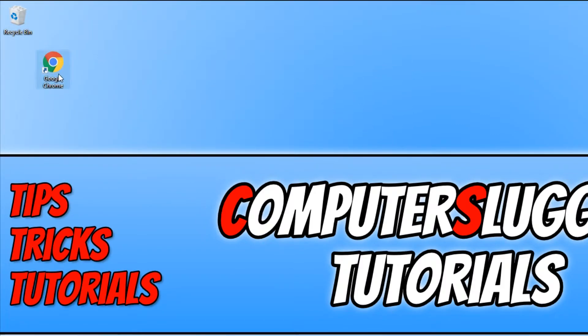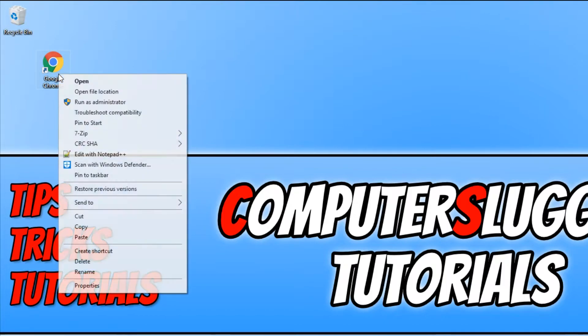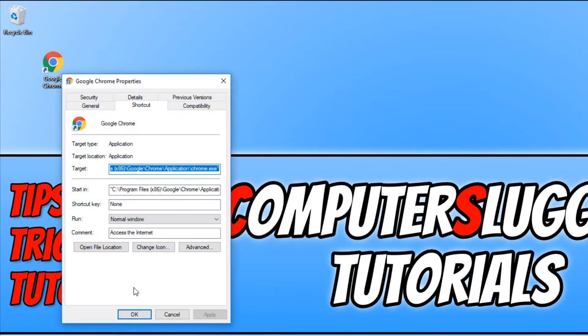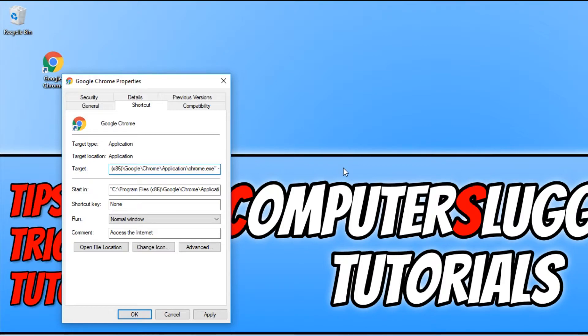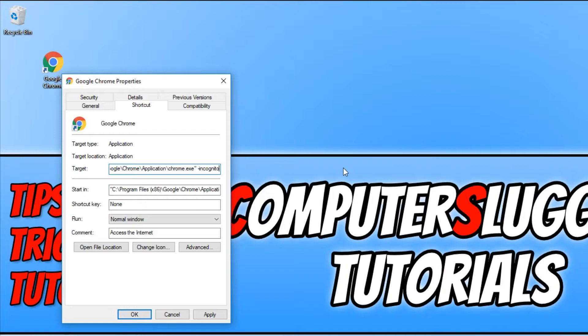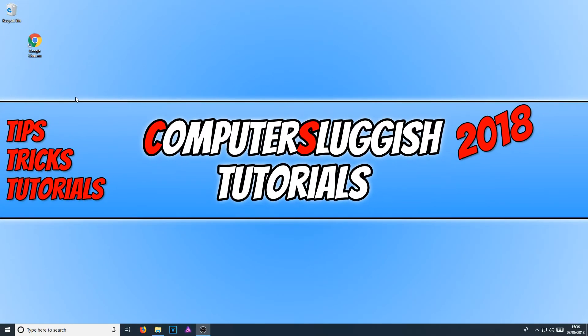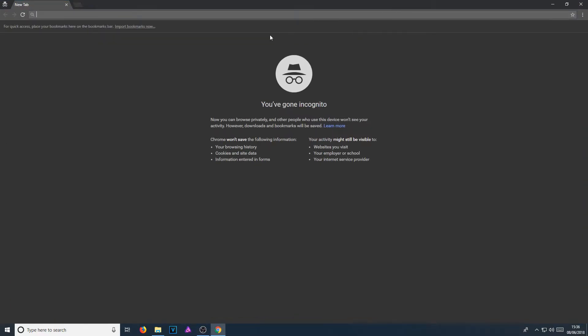You now need to right click on the shortcut and go to properties. Then go to where it says target and click into this little area and go space. You now need to type hyphen I-N-C-O-G-N-I-T-O and press apply. If we now go OK and open up this shortcut, as you can see, it has opened up Google Chrome in incognito.